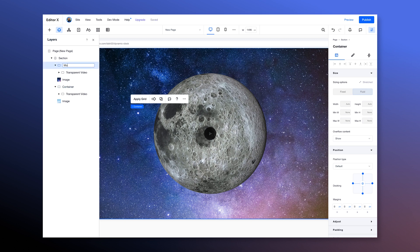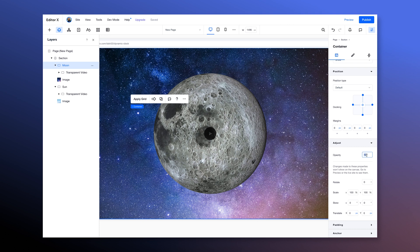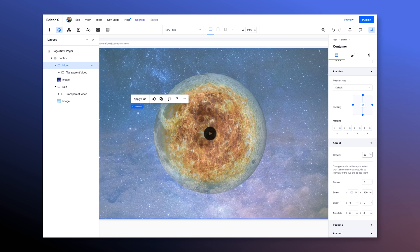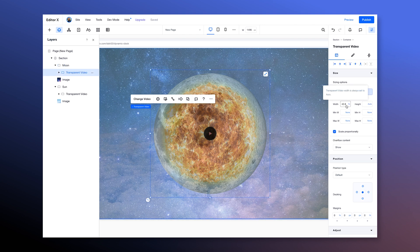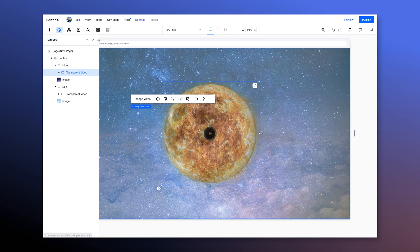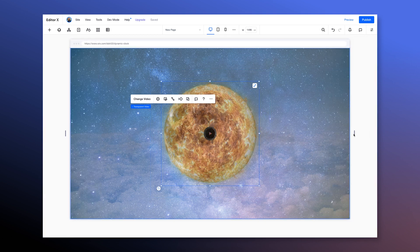Let's name these containers moon and sun. In the layers panel we'll select the moon container and in the inspector set its opacity to 50%. That way we can line up our layers accurately, and when we're done we'll set this back to 100%. Next we'll select the moon video and set its width to 35 VW.